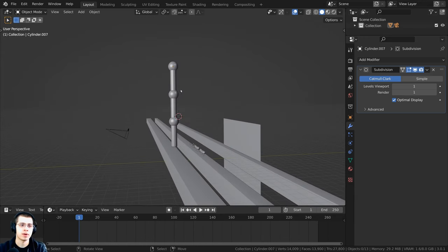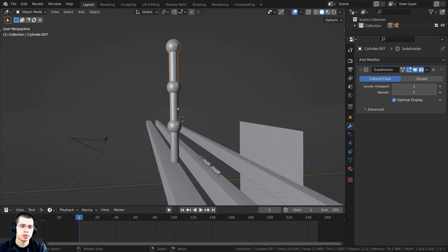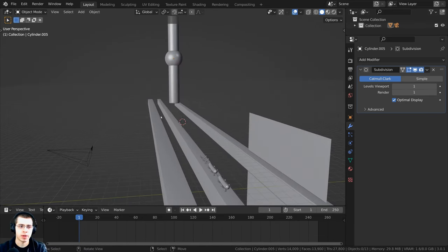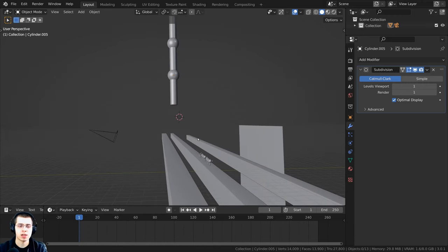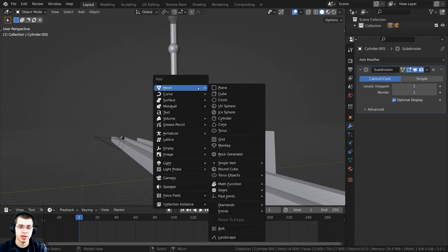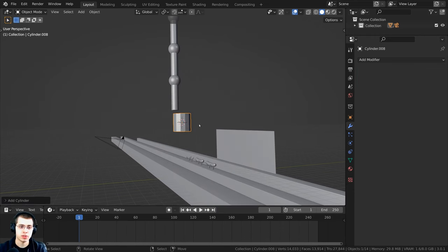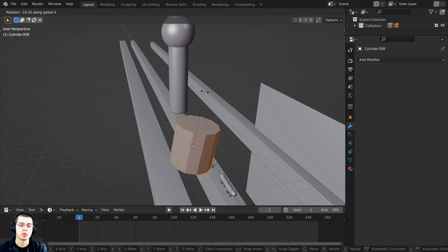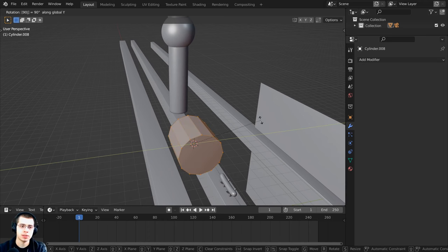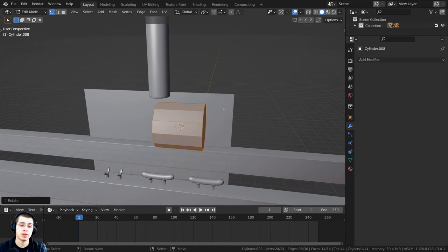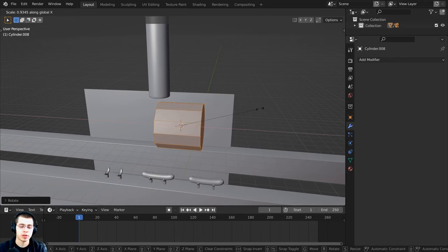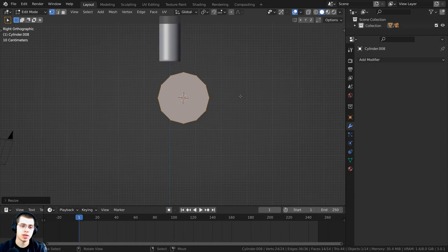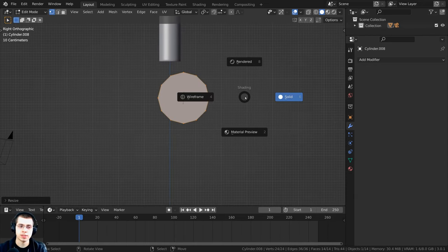Press Shift+S and select Cursor to Selected to bring the 3D cursor to the center of the joint. Tab back into object mode, click Object, then Set Origin, and set the origin to the 3D cursor. Now when you rotate this, it rotates from the joint. Double-tap R for trackball rotation to confirm it rotates from the circular joint. In object mode, press Shift+D to duplicate the arm piece, bring it up on the Z axis, and duplicate again for a total of three arm segments, creating a big robotic arm.